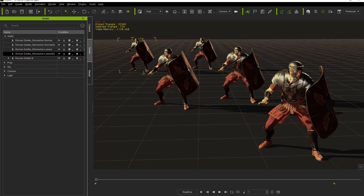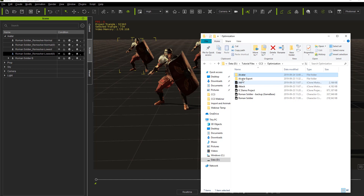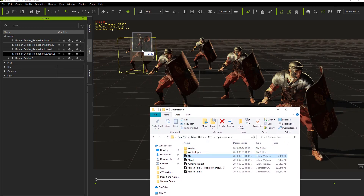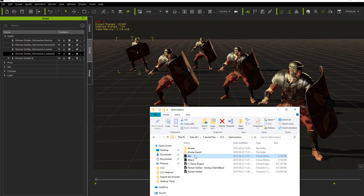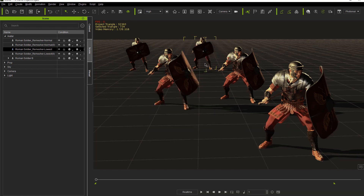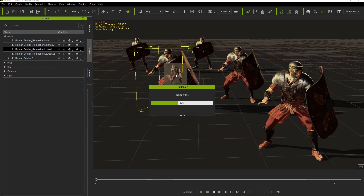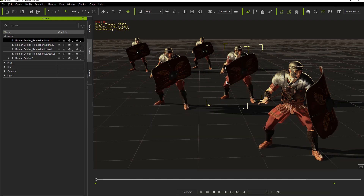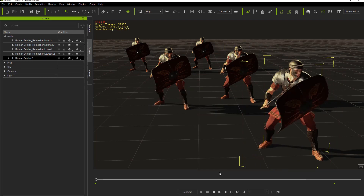Now I'll apply animations to the characters. The guys in the back get a different attack animation, the middle guys get another attack motion, and the front characters get the attack motion as well.